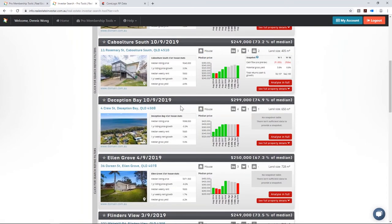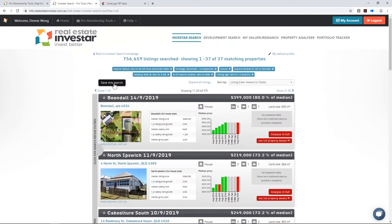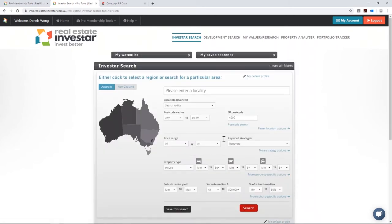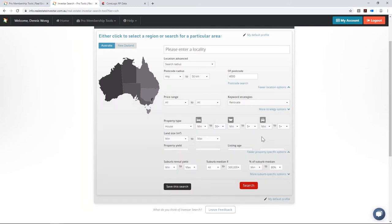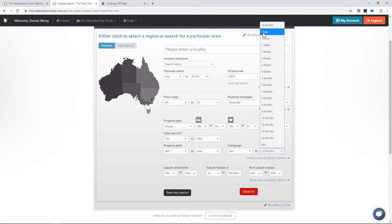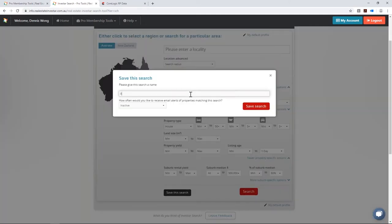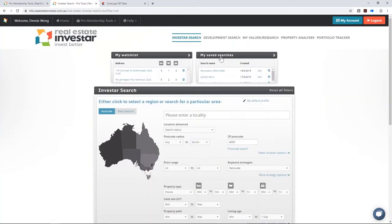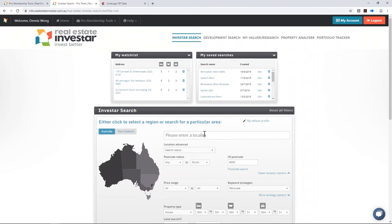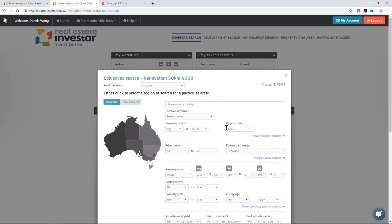From here you can set up email alerts. You can click 'Save This Search' from the current results or from the Investor Search homepage. For the daily email alert where you only receive an email when new listings meet your criteria, go to the property section, change listing age from the default 12 months to one day, then hit 'Save This Search' and give it a name. Change the alert frequency from inactive to daily and hit save. Next time you log in, click 'My Saved Searches' — you can run, edit, or modify the email alert frequency right there.